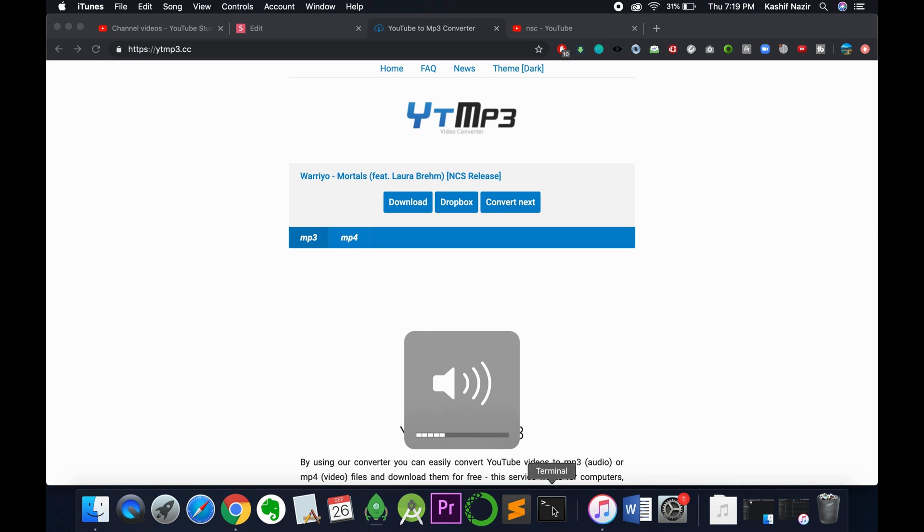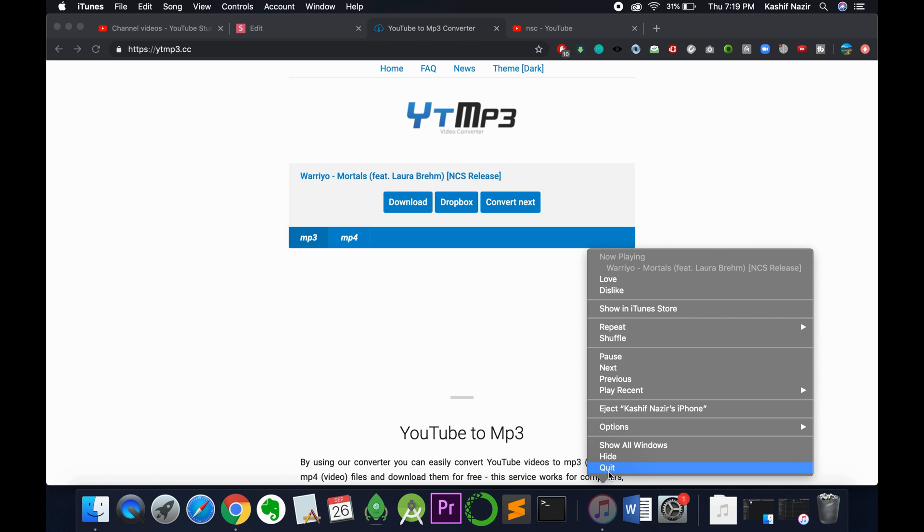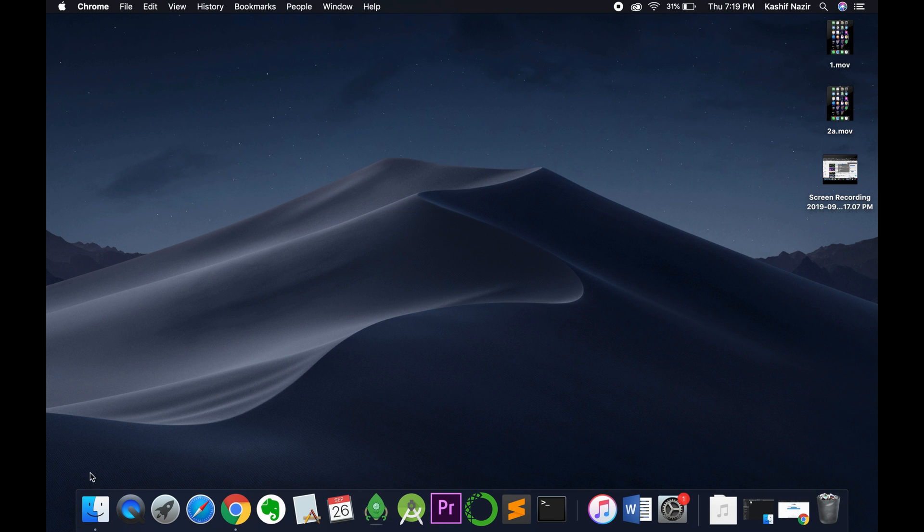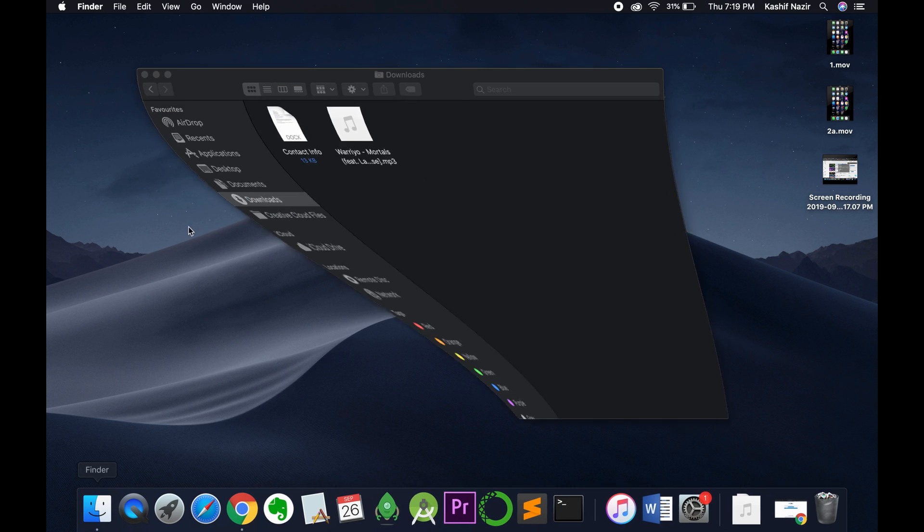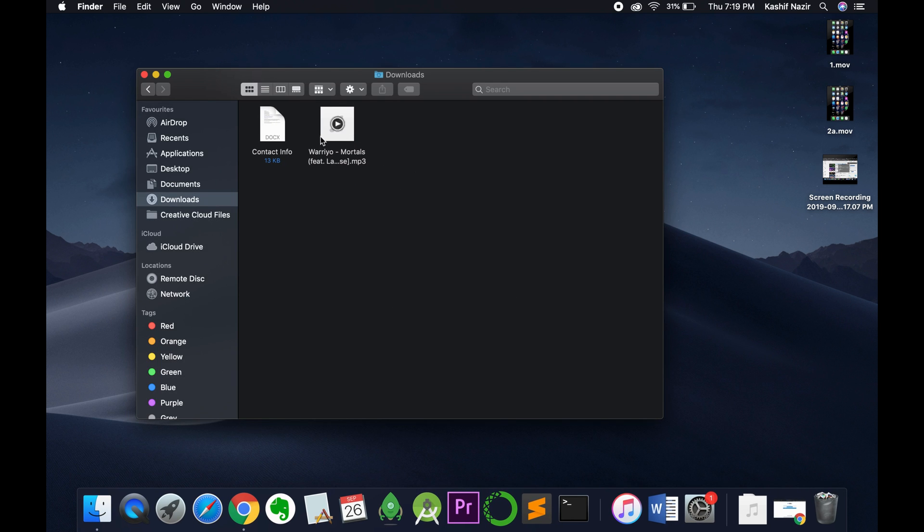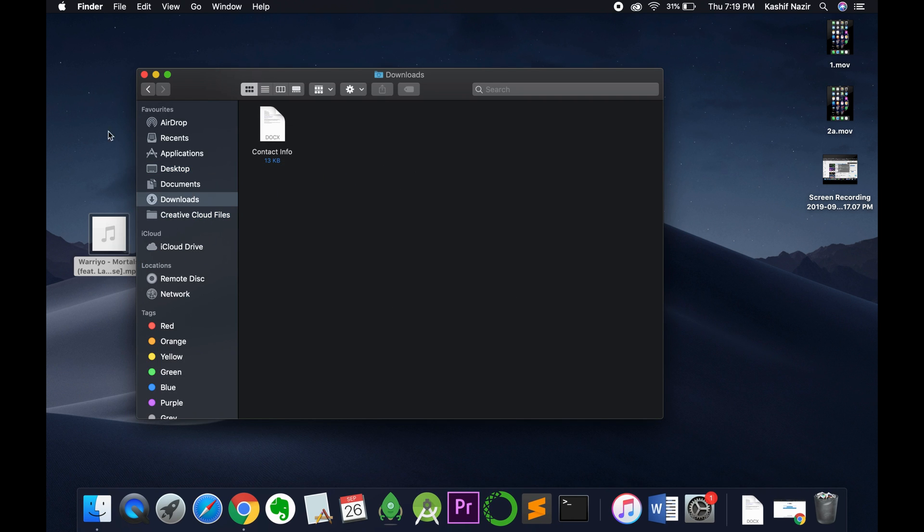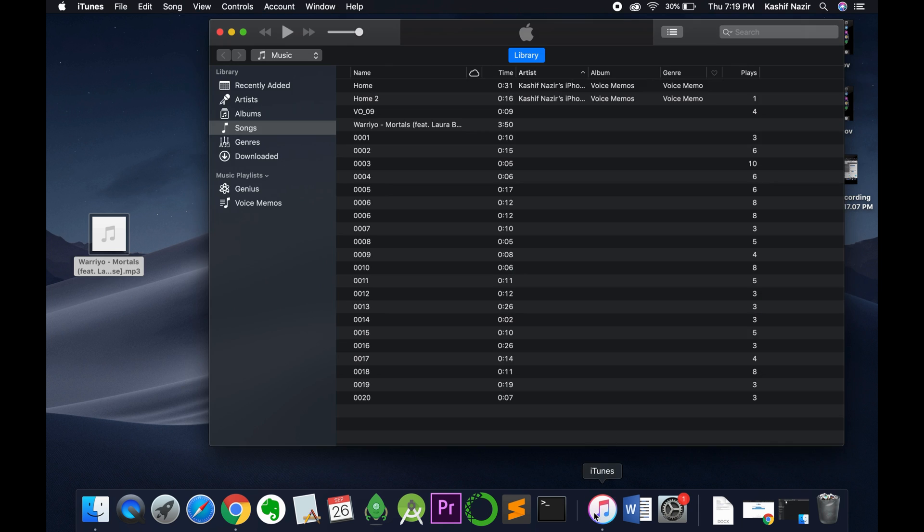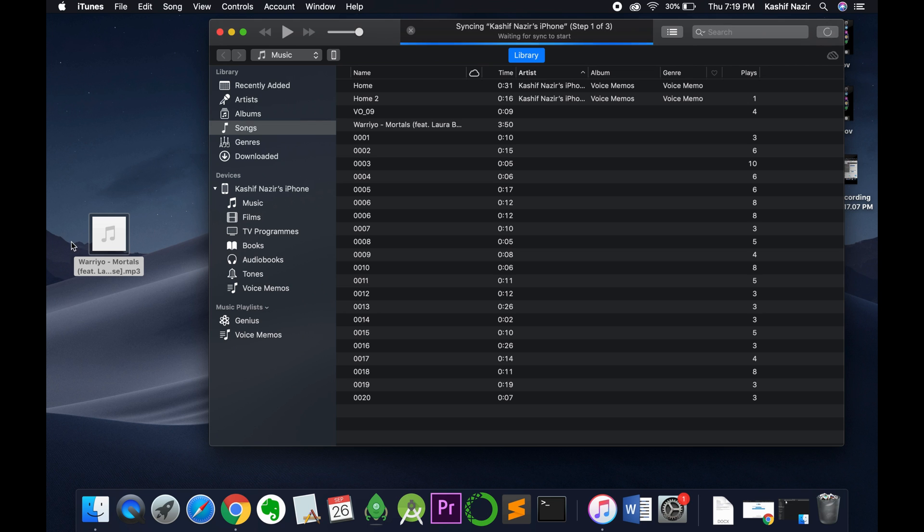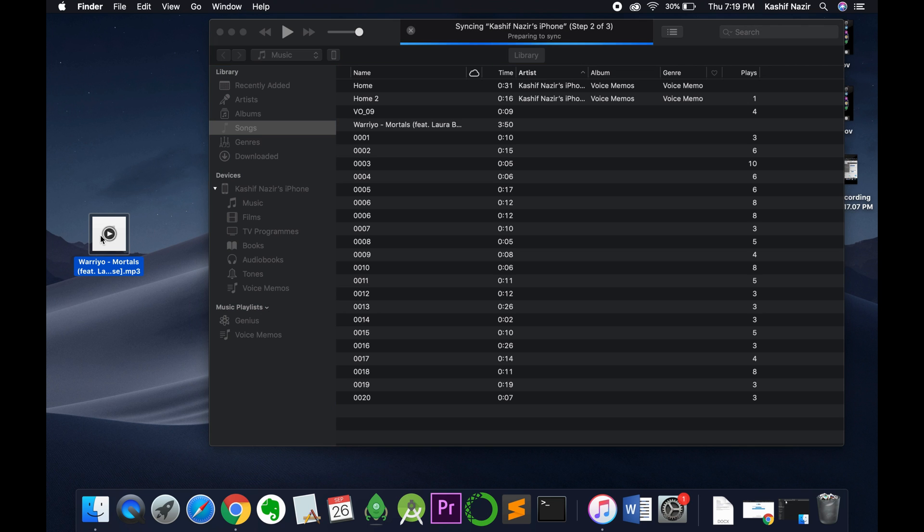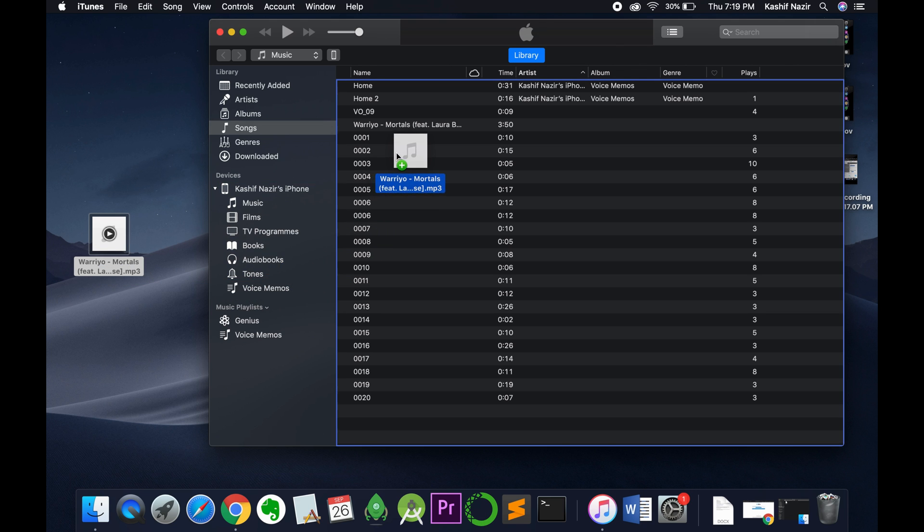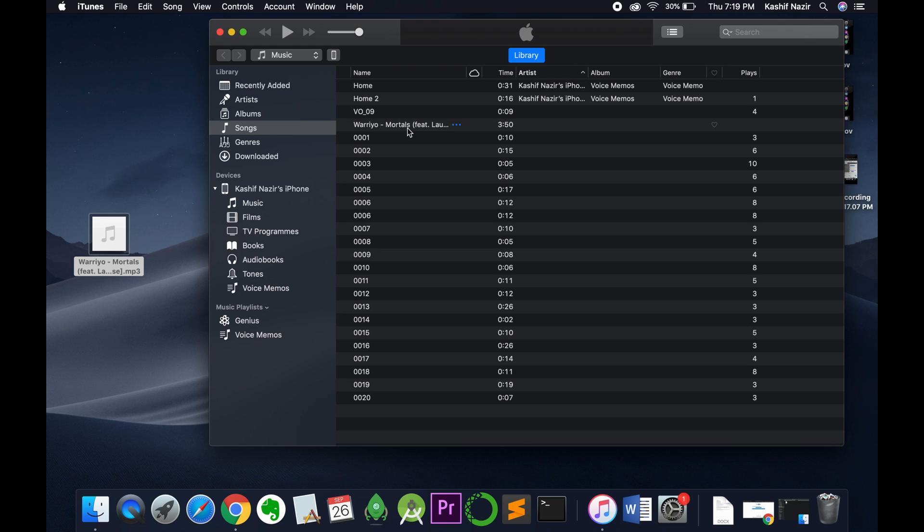So here we are. Now you can go to the download, here we have the song. I'll simply drag it to the desktop. Now open your iTunes, whether you are on Windows or Mac, the process is the same. In case of Windows, you can simply drag it here. This will be added to the library.